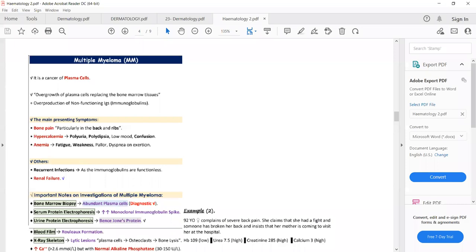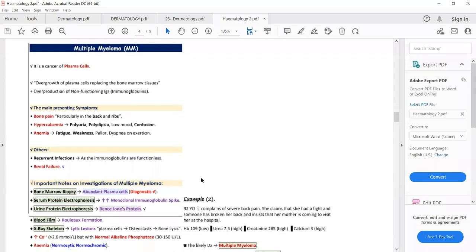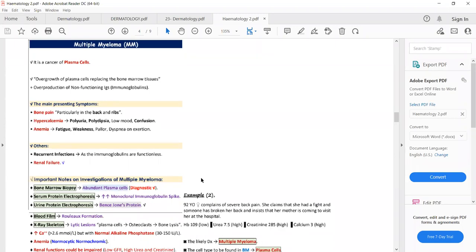To confirm the diagnosis of multiple myeloma, the most appropriate investigation is bone marrow biopsy, which will show abundant plasma cells. Another helpful investigation is serum protein electrophoresis, which will show an M-spike — increased monoclonal immunoglobulin spike. These immunoglobulins are also excreted in the urine, so urine protein electrophoresis will show Bence Jones proteins.